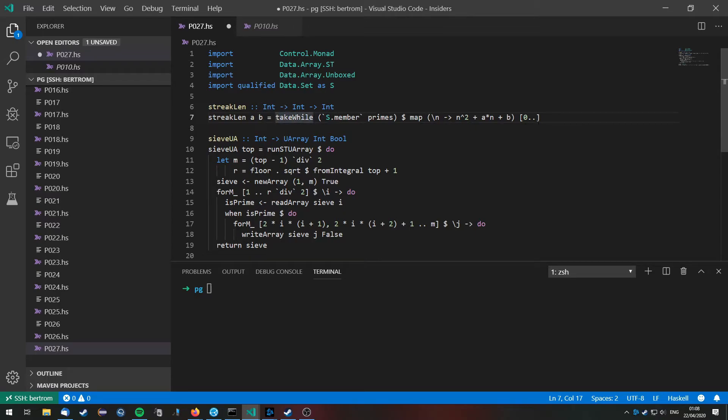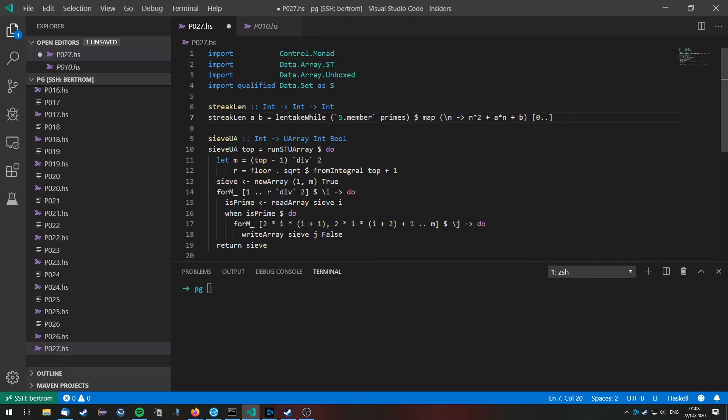Now this will give us the first values for which the function produces primes starting from zero, and we want to know how many of them are in this list, so we can just take the length.